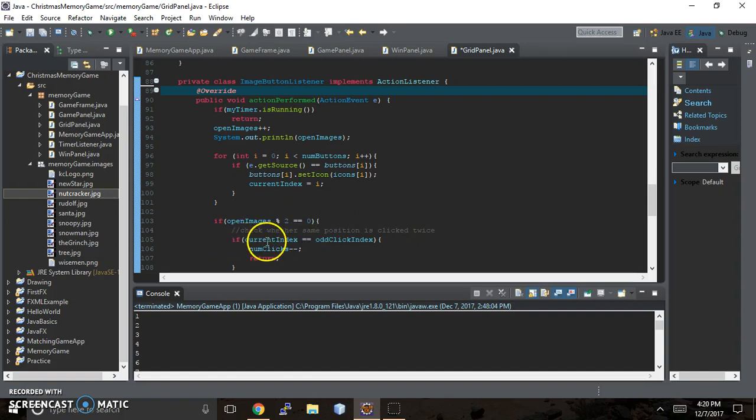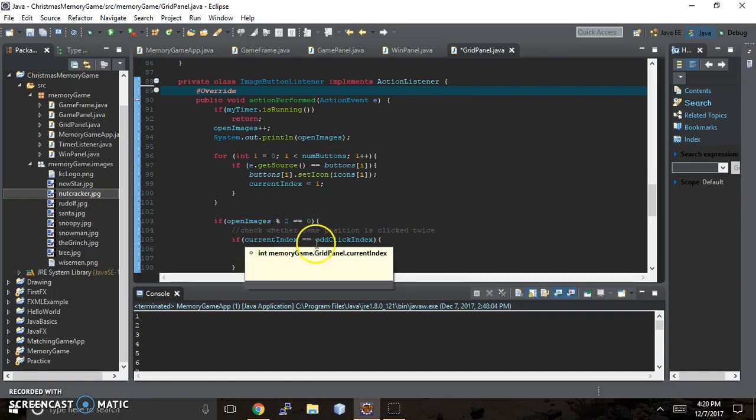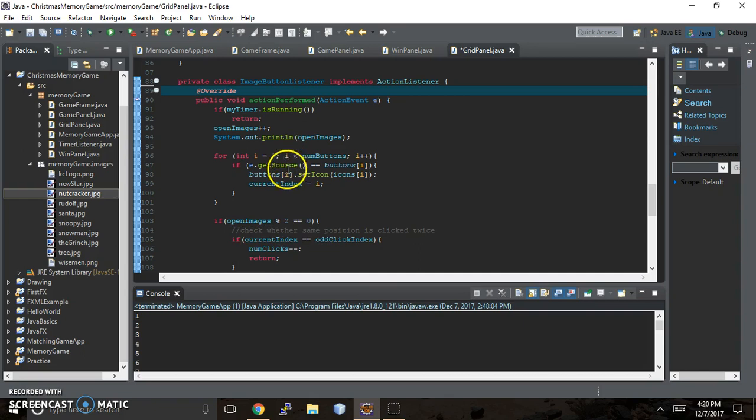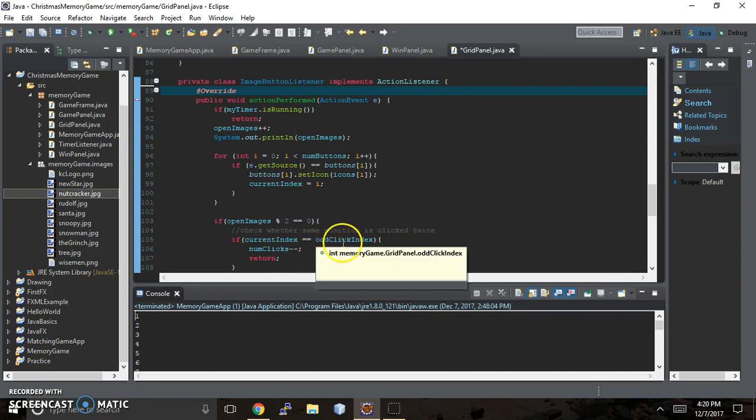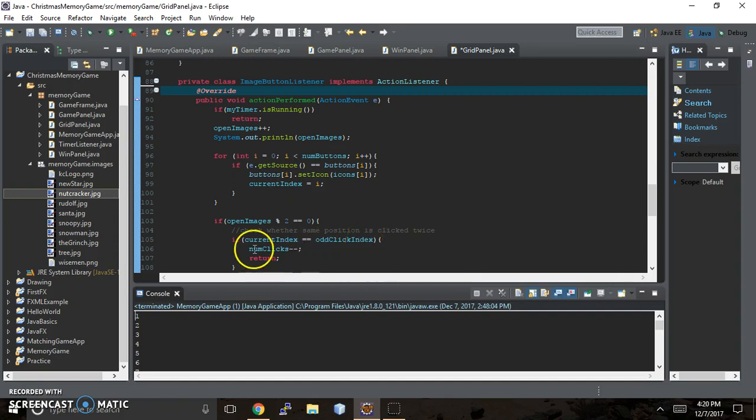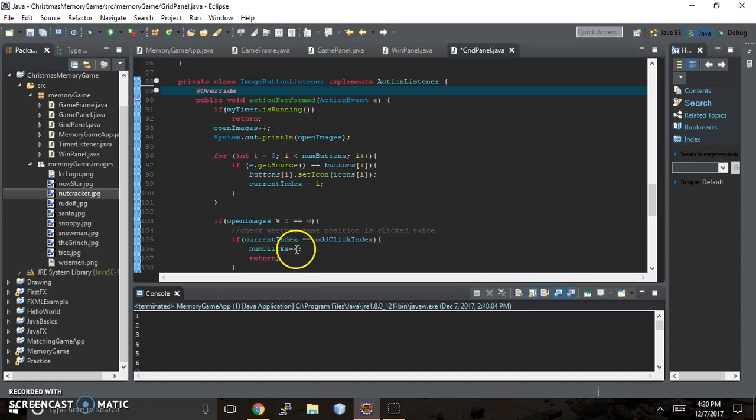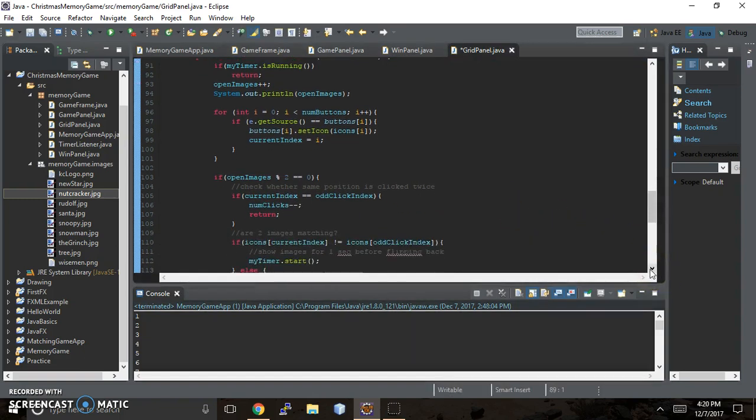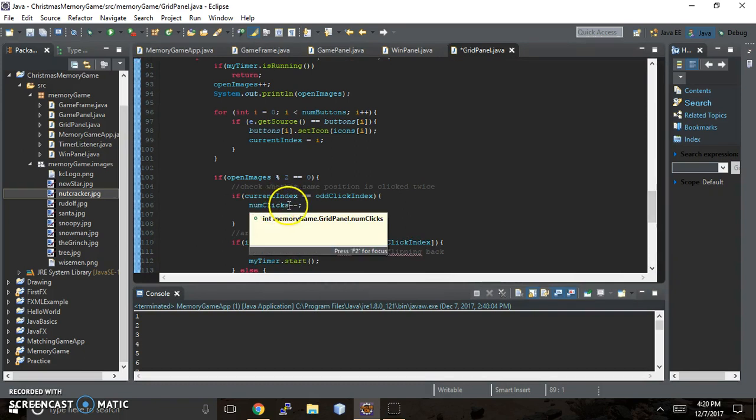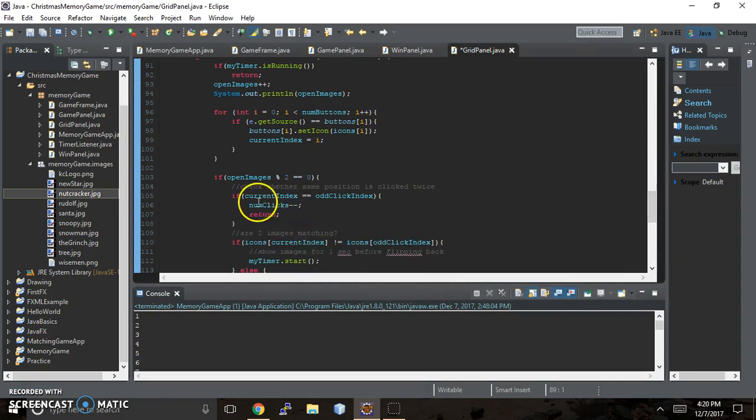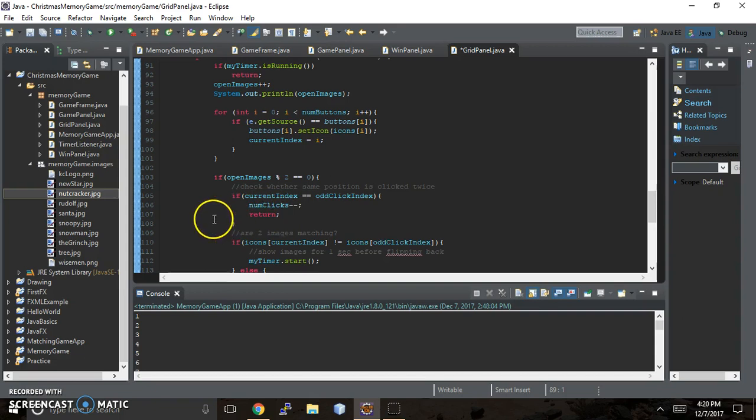So if the current index, which you set up here in that for loop is equal to the odd click index, then you're going to subtract from the number of clicks one. So that means you can only open two cards at a time. And if that happens, then you just return.